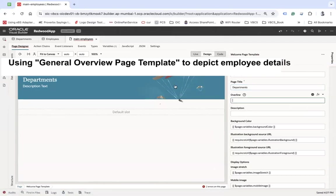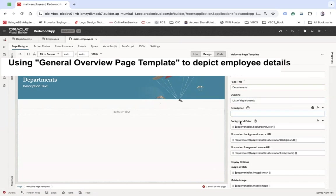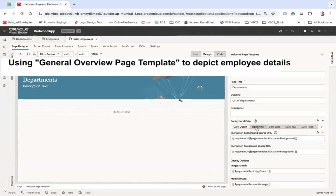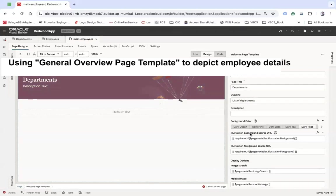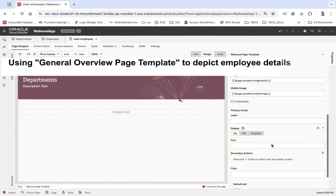These properties are all related to the header. Let's set the title to 'Department' — you can see it changes to show 'List of Departments'. There is a variable associated with background color. If you remove it, you have various background colors available such as dark mine, dark lake, and tail rows. Similarly you can configure illustration background source URL and foreground source URL to set background and foreground images.